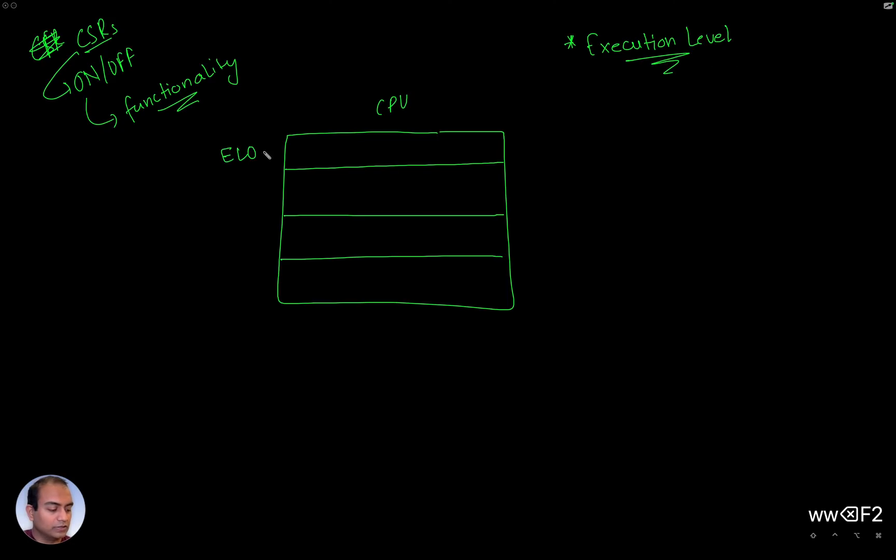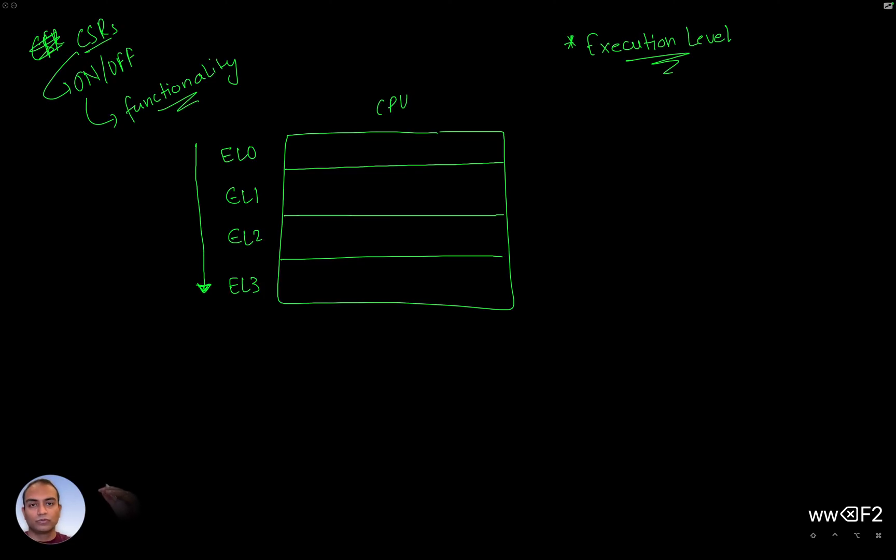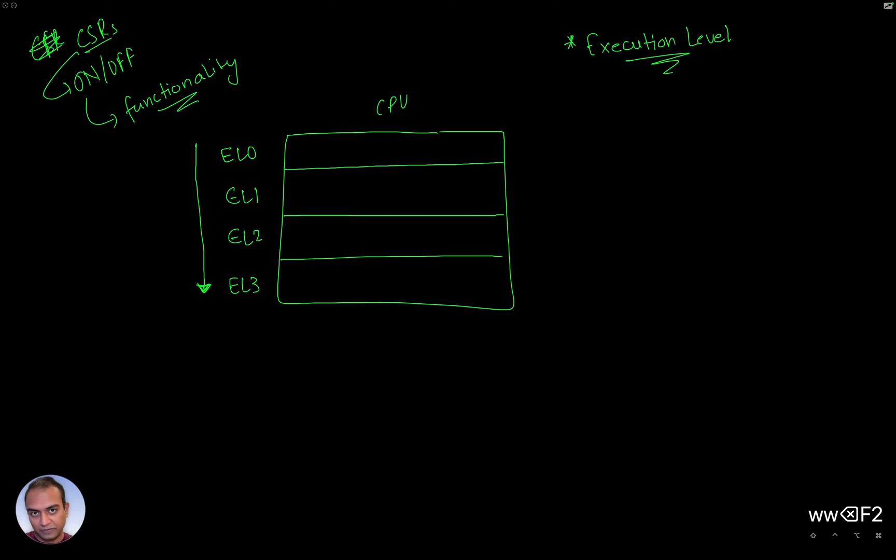EL0, EL1, EL2, and EL3. What you can also imagine is as we go in this direction from EL0 to EL3, more and more hardware capabilities are activated—more and more abilities are activated.